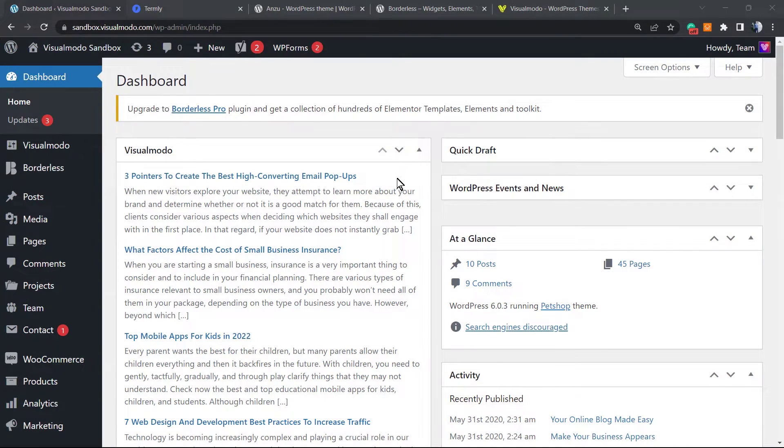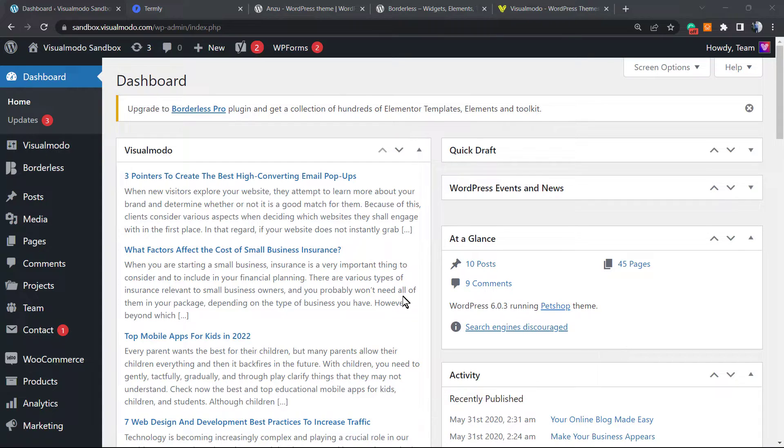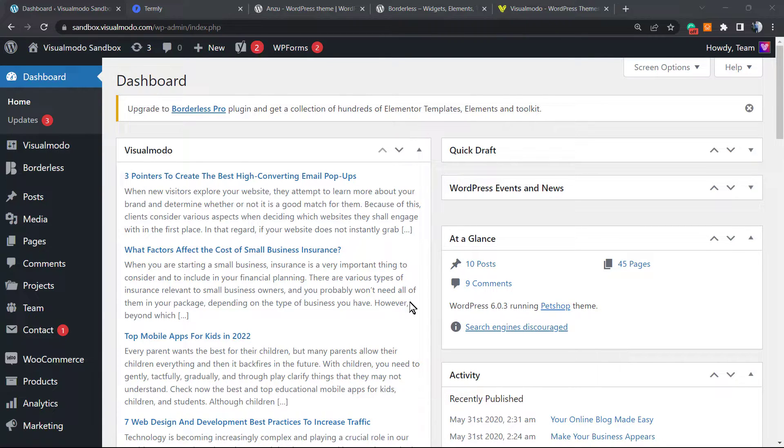What's up guys, here's Claudio from Visual Model WordPress themes. In today's video, we're going to learn how to add a privacy policy page onto our WordPress website. Recently, according to internet laws and GDPR, all websites should have a privacy policy page.